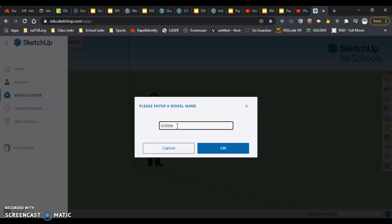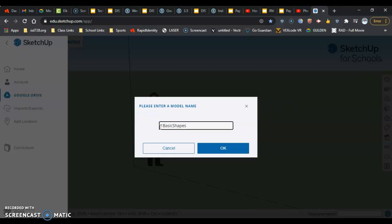So one more time: we are calling this Basic Shapes, and in front of that we're going to put our login and hour — hour first, then login. Mine is Lema Roberto. Then hit OK.